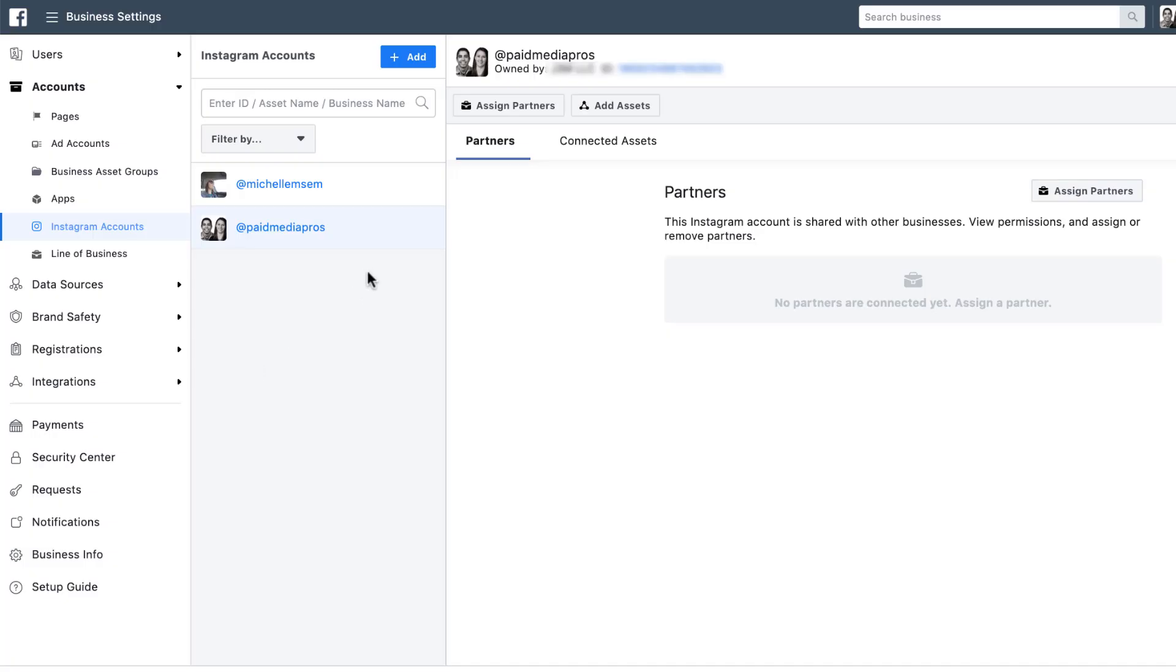So just hit okay. And now we'll see that there are two Instagram accounts that are linked in here. Again,